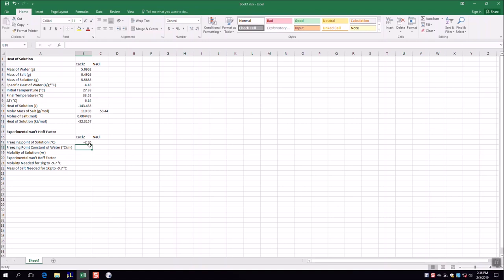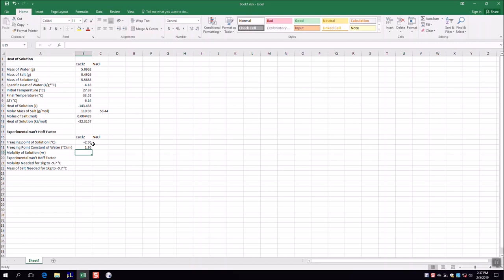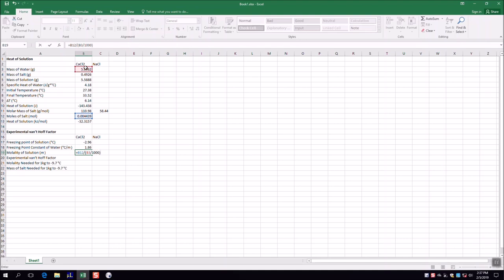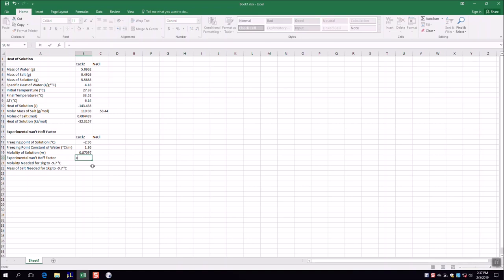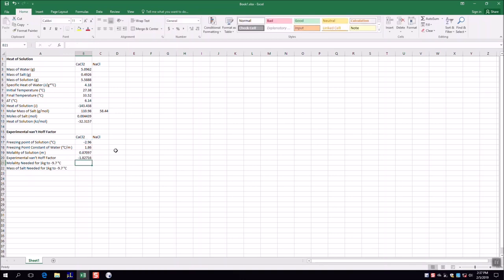Now in Excel, to calculate the experimental van't Hoff factor, we need: the freezing point of the solution (−2.96°C), Kf (1.86°C per molal), and the molality. Molality = moles of solute (already calculated) divided by kilograms of solvent. Take the mass of water in grams and divide by 1000 to convert to kilograms. This gives us a molality of approximately 0.87097. Then i = ΔTf / (Kf × m). The result appears as negative 1.8 because the freezing point decreased — change the sign of the freezing point to 2.96 to get a positive van't Hoff factor of approximately 1.827.